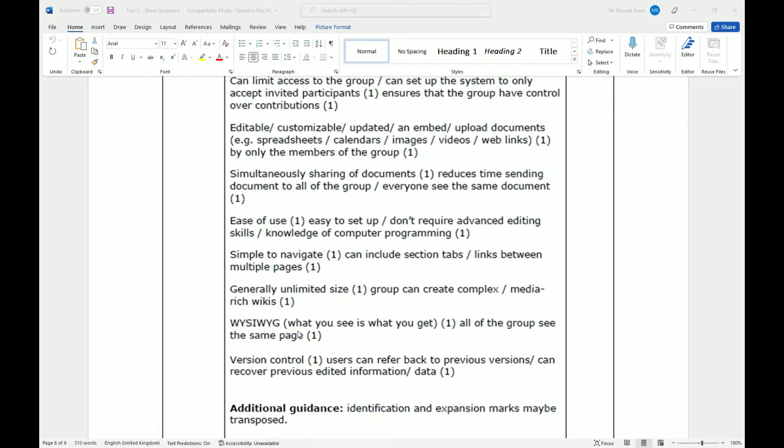WYSIWYG. So what you see is what you get. All of the groups see the same page. And potentially at the same time, once it's been updated by one person and the other members either refresh or it auto-refreshes or auto-updates, then everyone will see it.